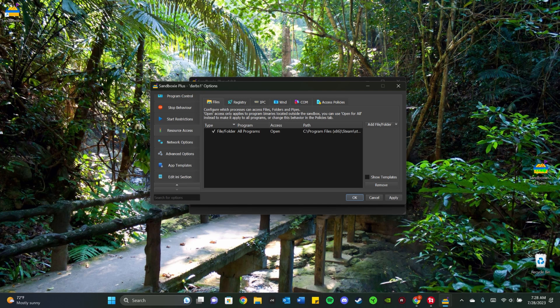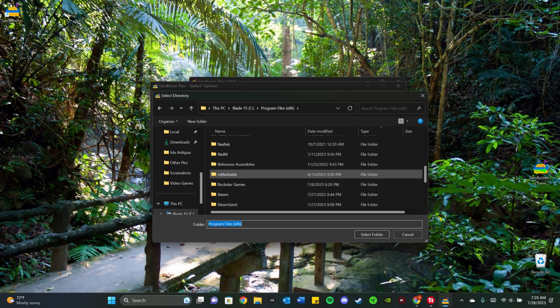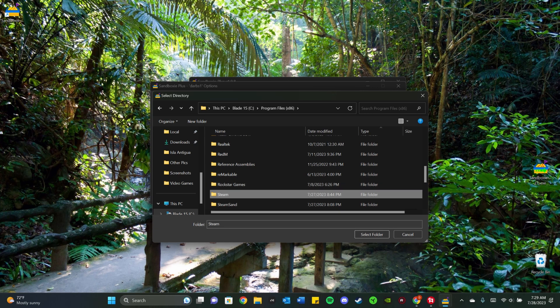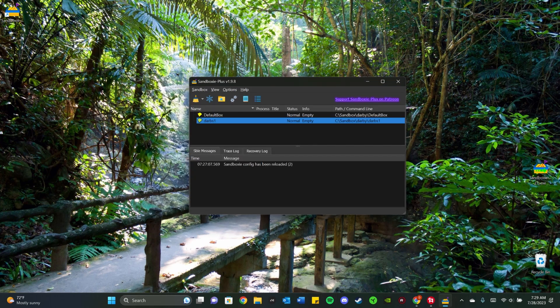And then you also want to go to the little down arrow again and click Browse for Folder. And I always make sure to add the Steam folder, the whole Steam folder, just in case. And so it should look like this now. And you want to just click OK.